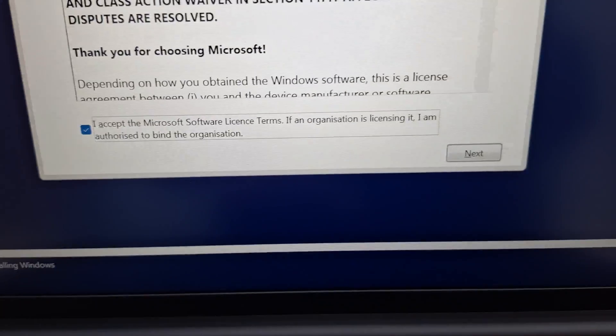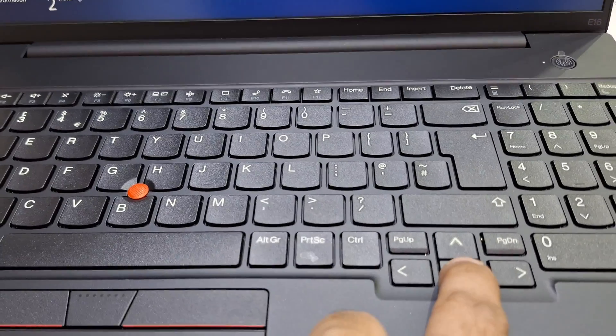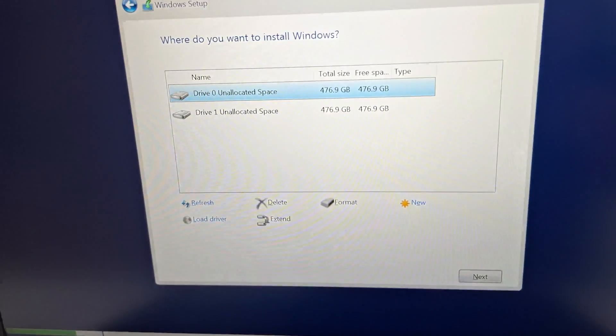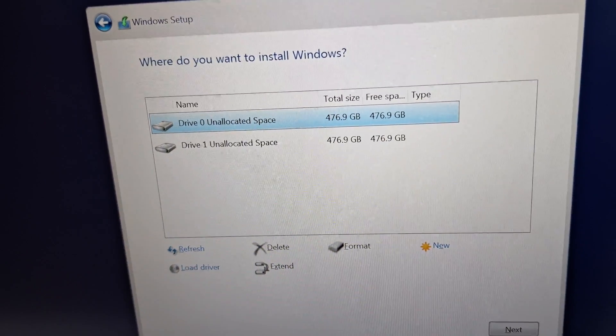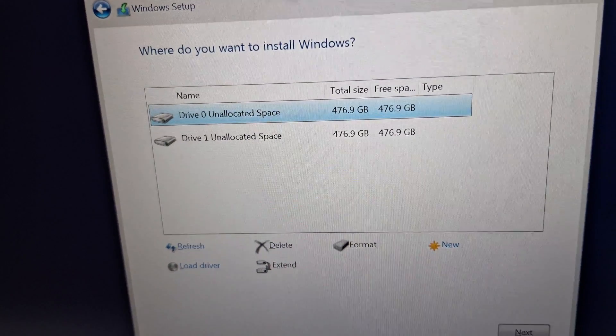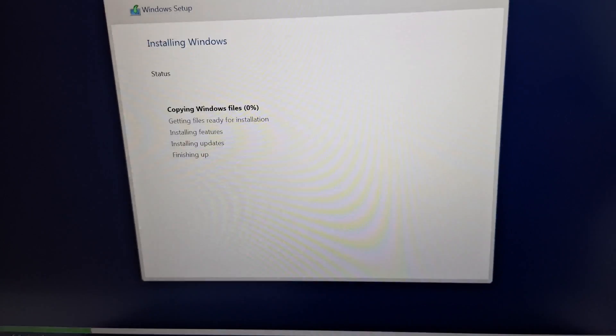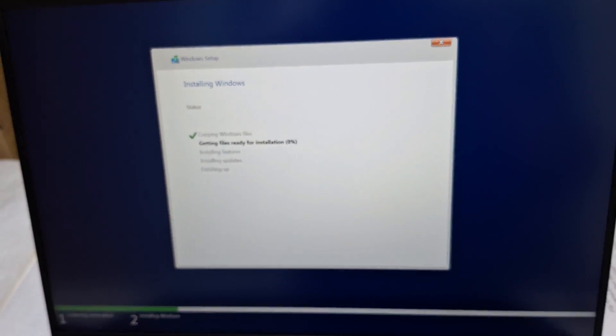After selecting, press Enter. Here you can choose Custom Install — Windows only — and press Enter. This model has two SSD drives, so I'm choosing Drive Zero.